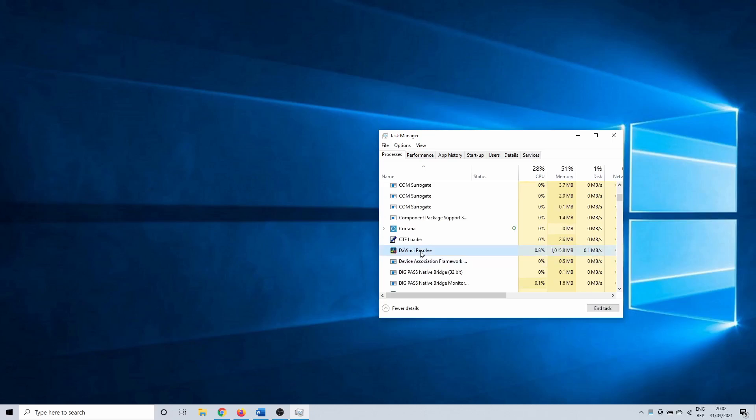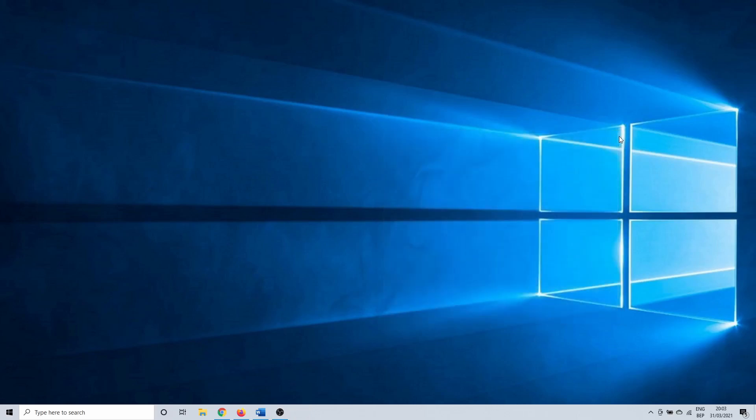It's possible that you need to check for anything that starts with Blackmagic as well. So click on the process and select End Task. Once you do this for all related processes, you can restart Resolve once more. Hopefully this was enough to fix your startup problem.